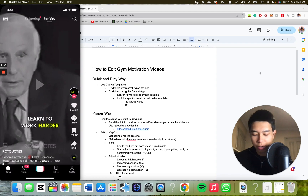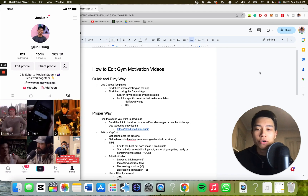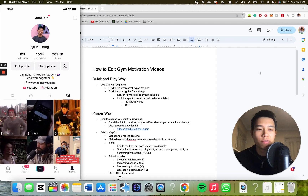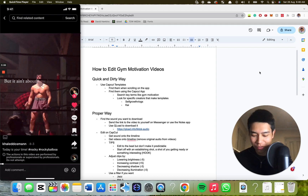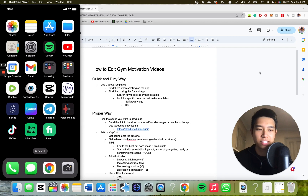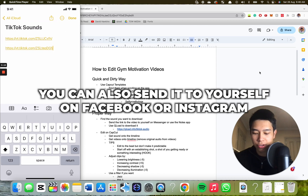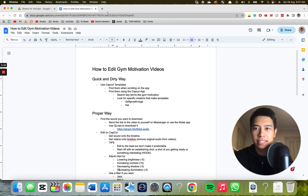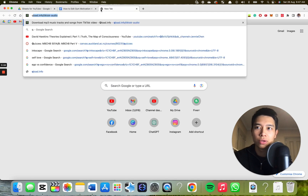If we go to TikTok and find a video that has a sound we really like — it can be an AI voice, music, whatever, as long as you like the audio — I really like this Rocky Balboa video about how you can get hit and keep moving forward. So if we copy the link and send it to ourselves, I like to use the Notes app. Then we copy and paste this link into a website called Qload.